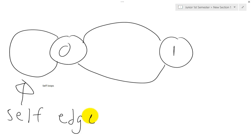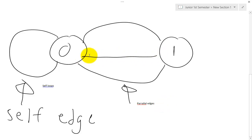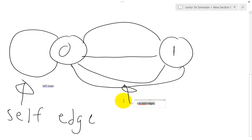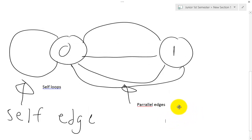Parallel edges are kind of like two flight routes between the same two cities — you get there either way. Parallel edges are just two of the same connection, and note you could have more than just two — you could have three, four, five, or more. So remember, self-loops and parallel edges are possible in graphs; in some graphs they may be excluded, but they do occur in the real world.